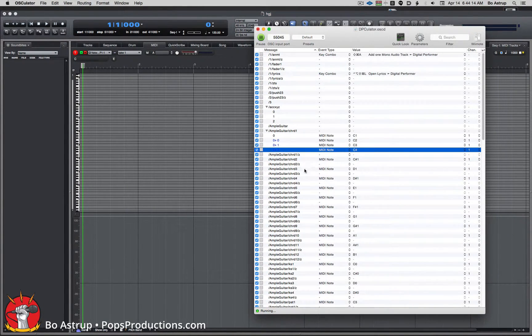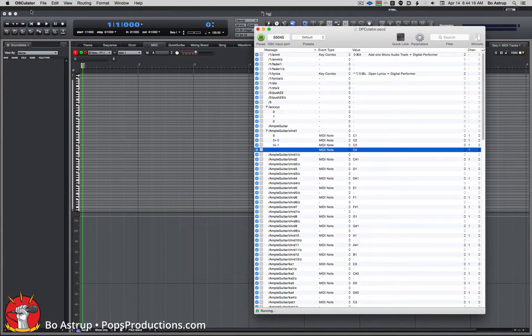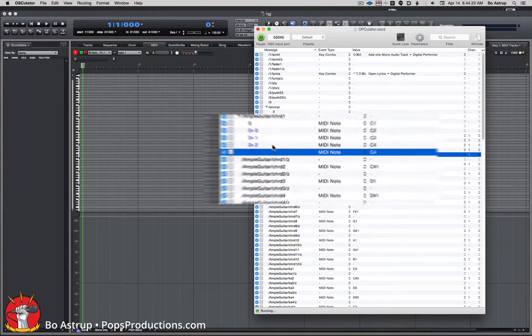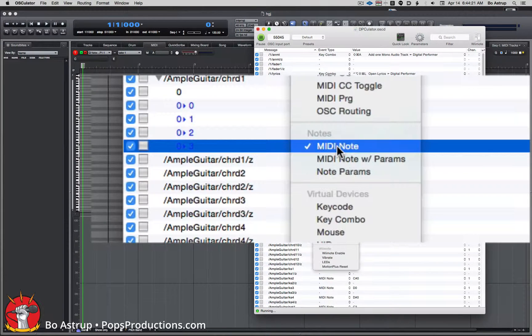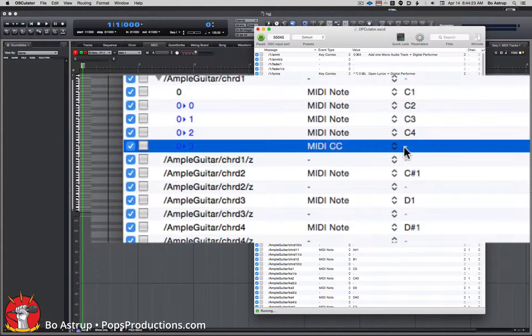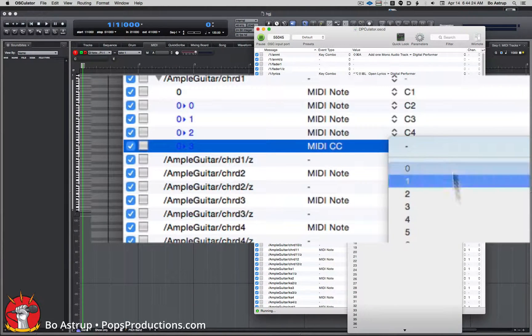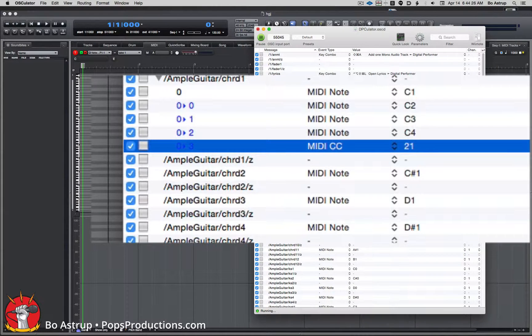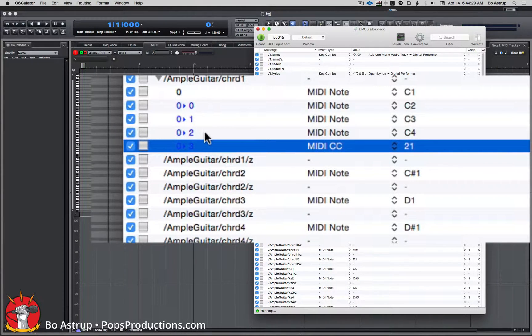So actually let's just try to send some random MIDI CC with it. Okay, so we set this up now.